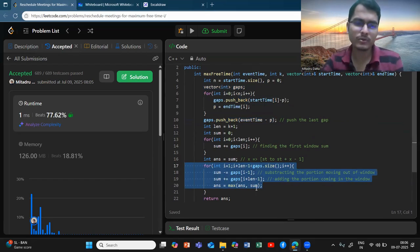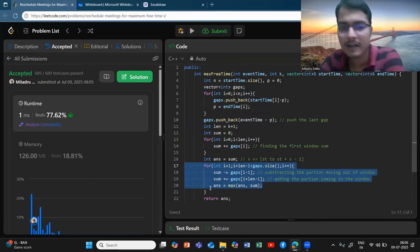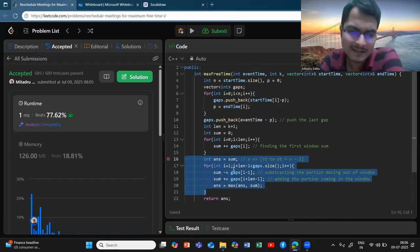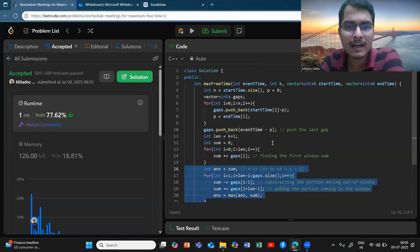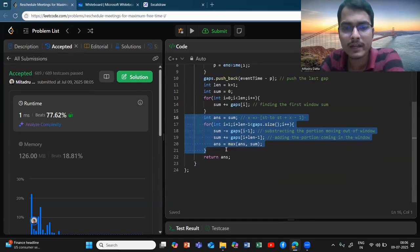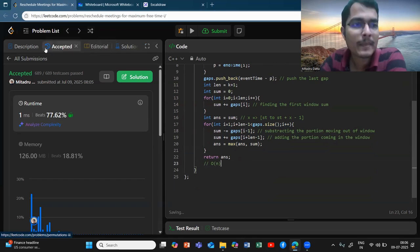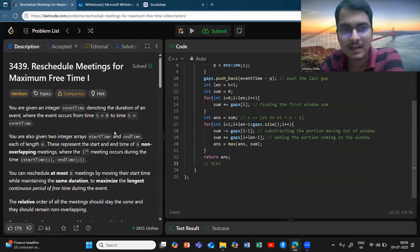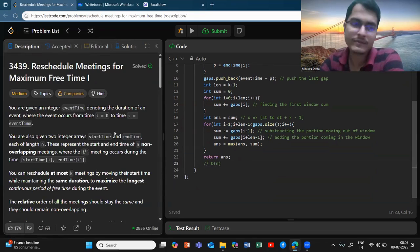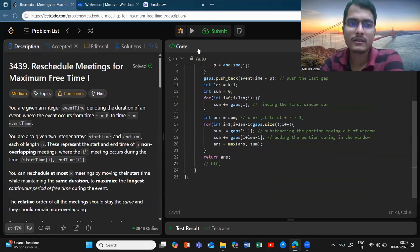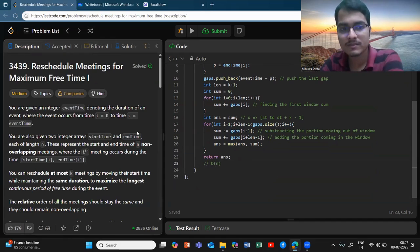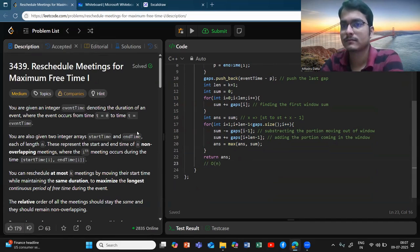I hope you can easily optimize this. That's all for this problem. This was a medium-difficulty sliding window problem. If you have done sliding window problems before, this approach should have come to your mind. I will meet you in the next video. Thank you so much.